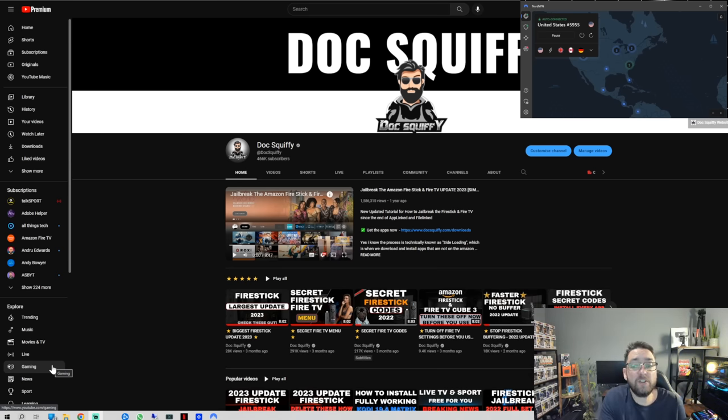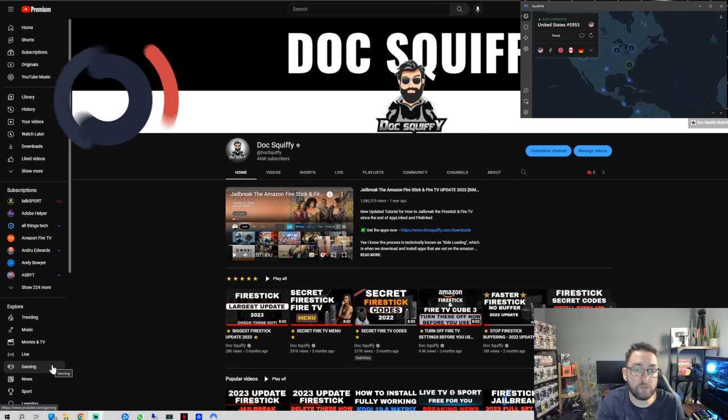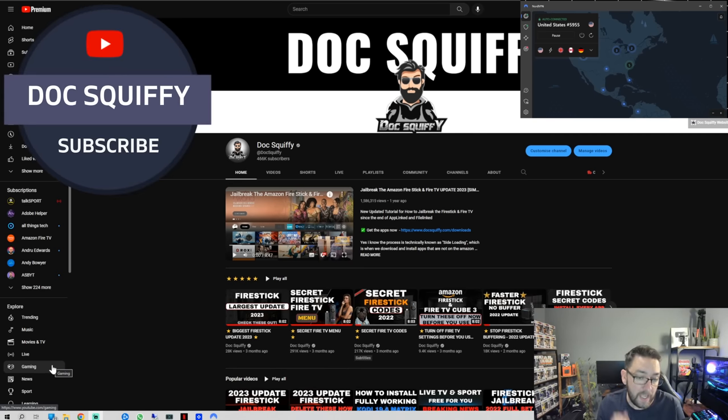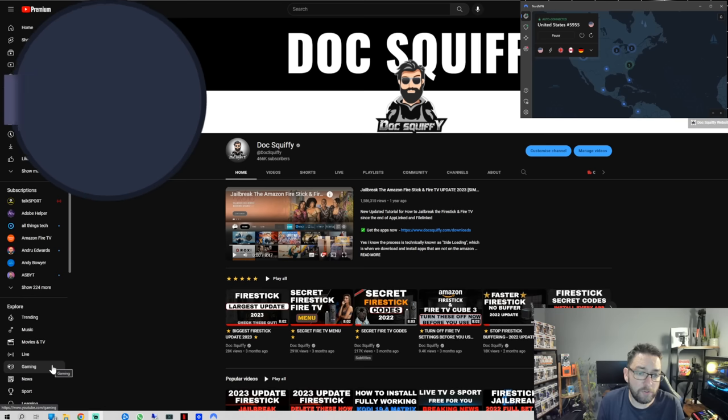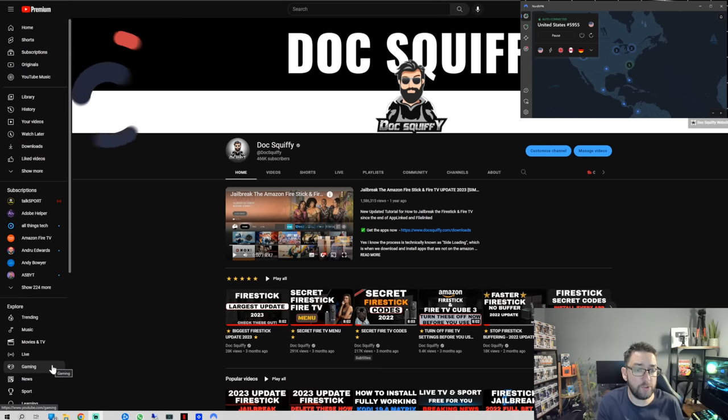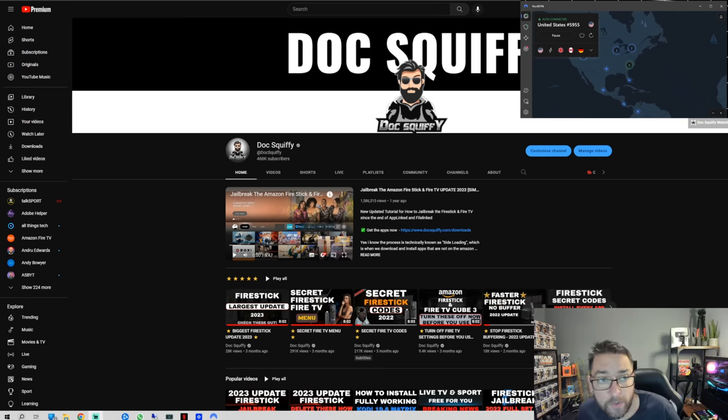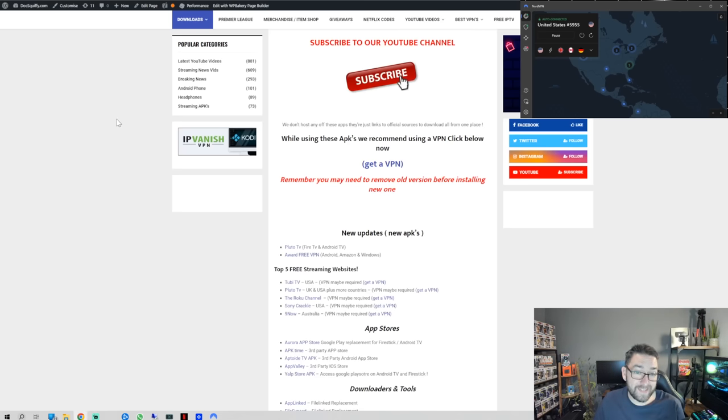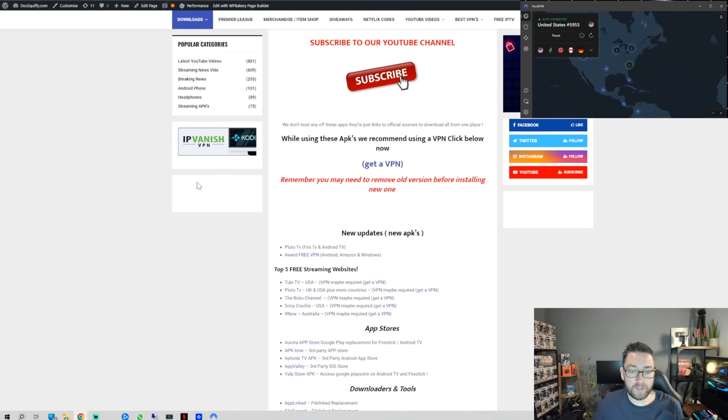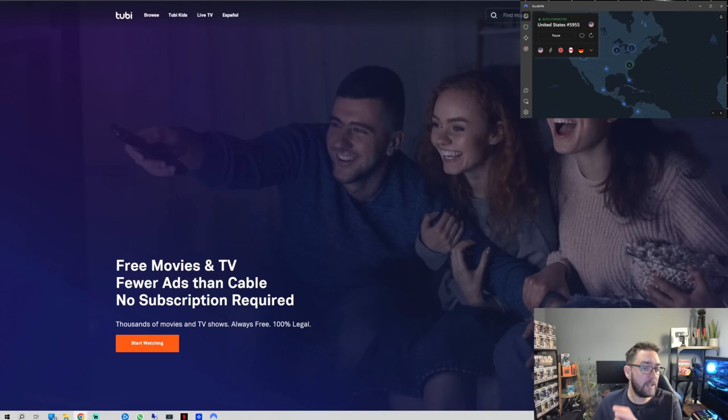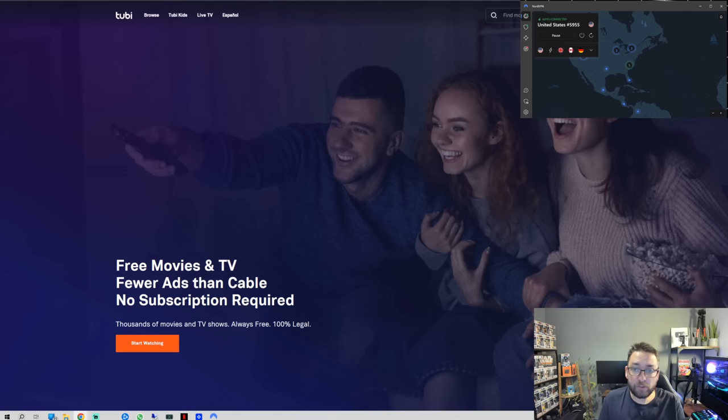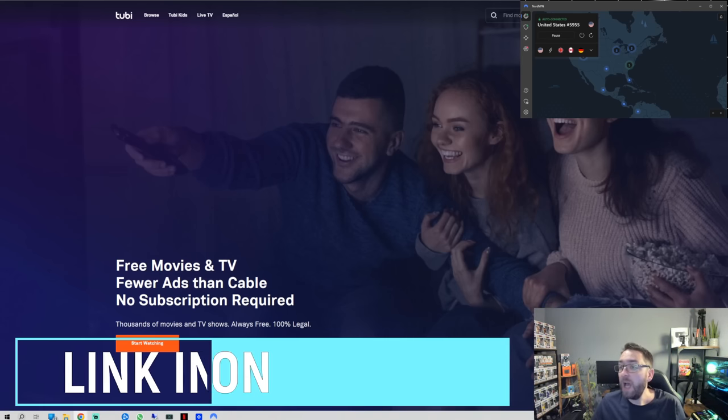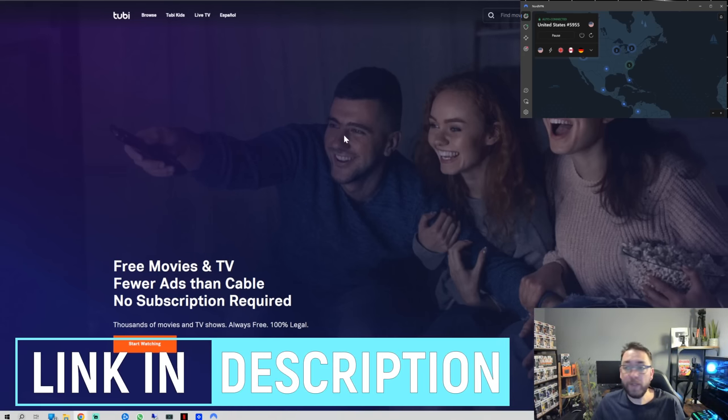Remember to hit the subscribe button if you're new here. We have everything streaming for you on the Doc Squiffy channel. If you're a regular or new watcher, please try and watch till the end. We're going to check out some websites now which are free. I've also linked them up on my website at the top here - top five streaming websites.